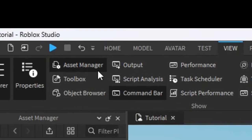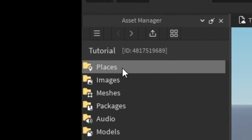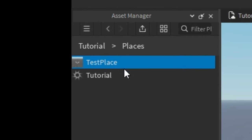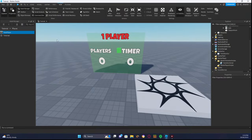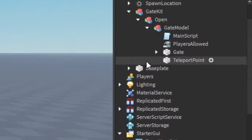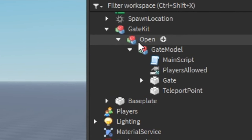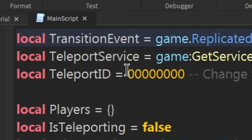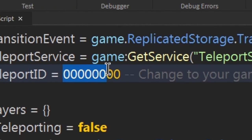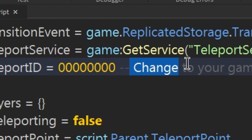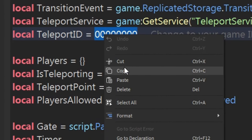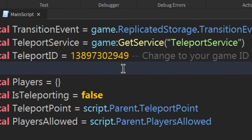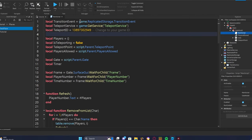Go to View, Asset Manager, then Places. Right-click on Test Place and click 'Copy ID to Clipboard'. After that, go to the main script and where it says 'local teleportId = 000', change it to your game's place ID — paste the ID there. Do not copy my ID; everyone's ID will be different.